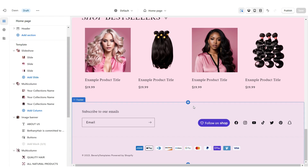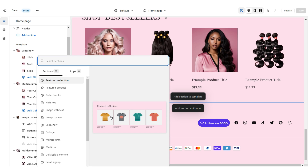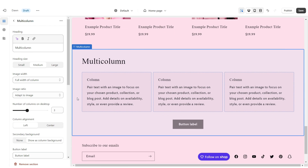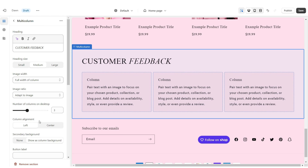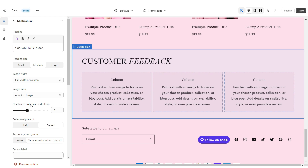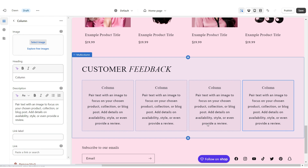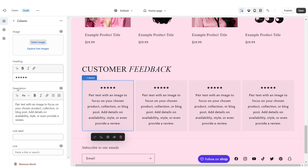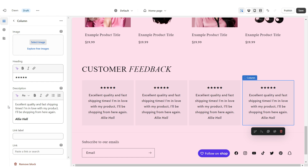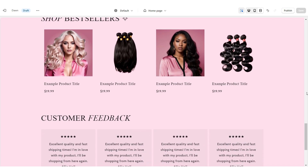Next, I'm going to show you how I designed the customer reviews section. I'm just going to add a multi-column. Remove the button label. Under heading, you can retitle this section. Set the column alignment to center and increase the number of columns to four. When you click on a column, under heading, paste the star emojis to represent the customer's rating. Under description, paste in their review. I'd also recommend putting the reviewer's name. You can also paste the link straight to their review or the product they left the review on. That is how I added the customer feedback section.